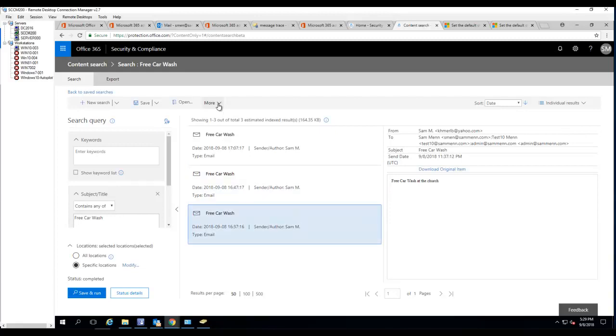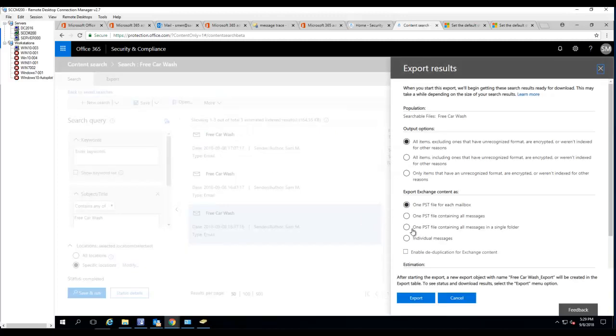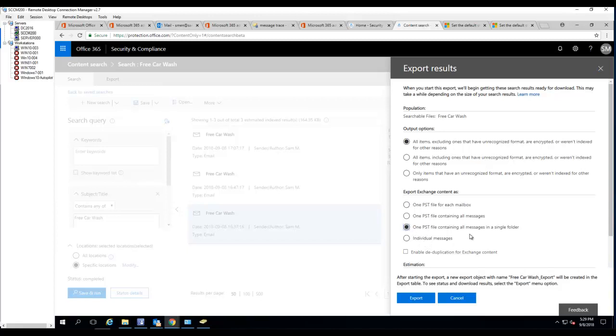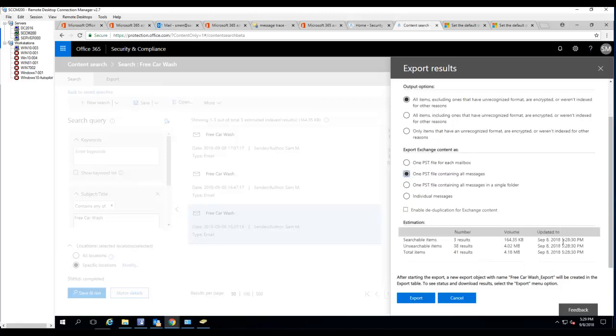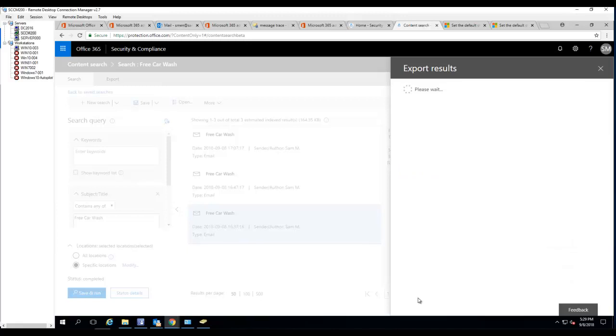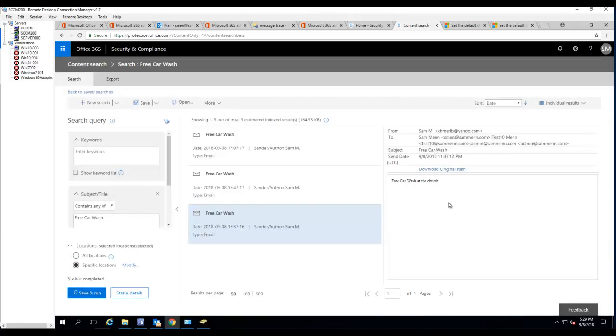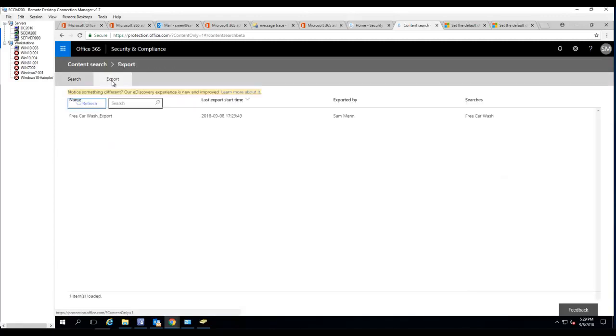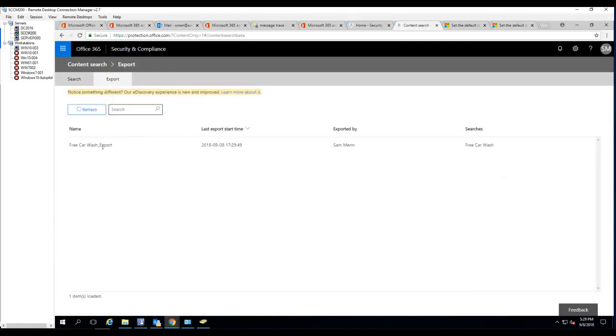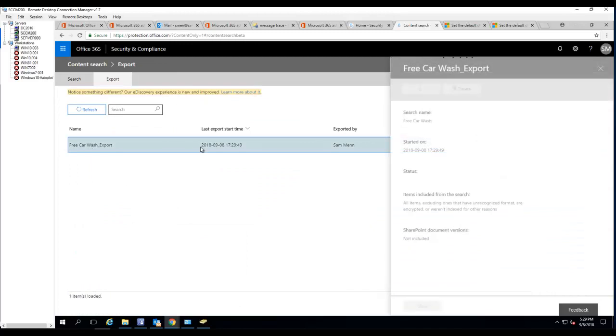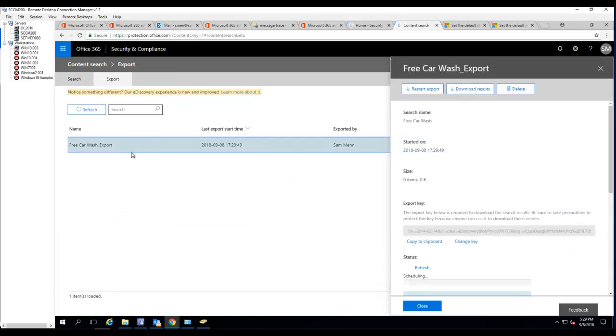I'm going to export the result. The top one is fine. We're going to choose one PST file containing all messages in a single folder or one PST file containing all messages. I'm going to choose the second one. And then I'm going to click export. If I go under export I should see the result here.